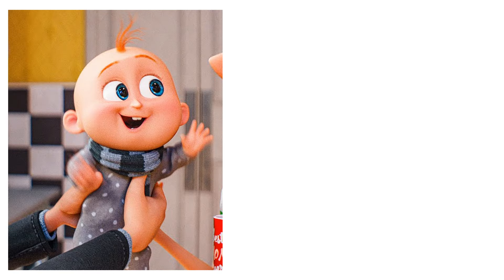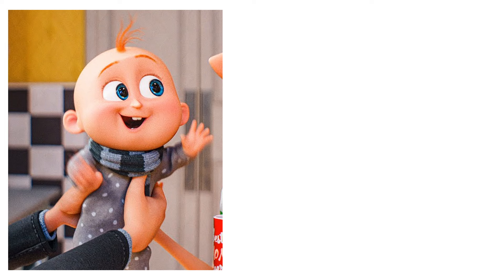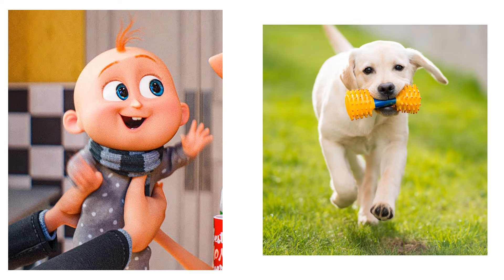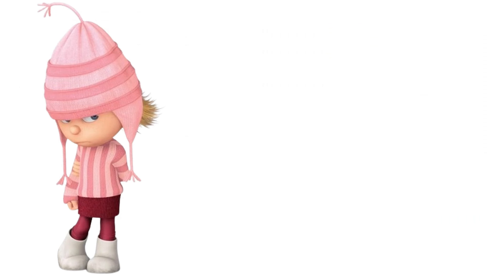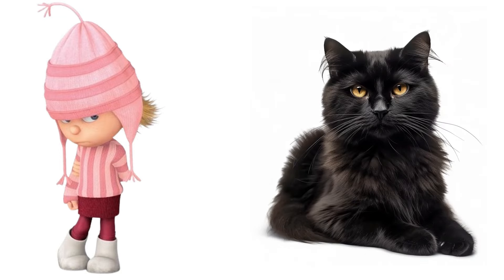Gru Jr. A playful puppy. Edith. Black Cat.